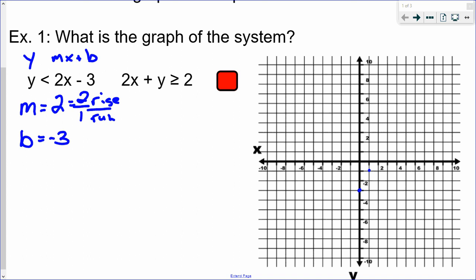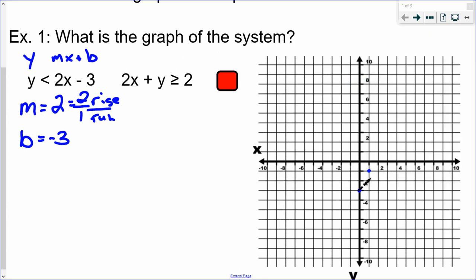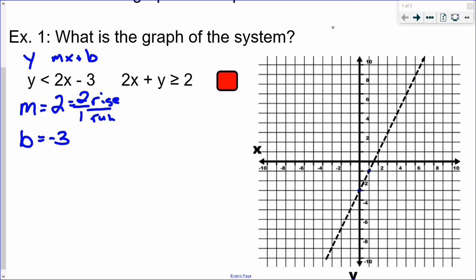From that point I rise 2 and run 1 — this line leans to the right. Previously, hopefully you've already graphed linear inequalities before: if there is not an 'or equal to' under the inequality symbol, then you use a dashed line. So we're going to graph this with a dashed line. The other piece with linear inequalities is that you have to shade either above the line or below the line.